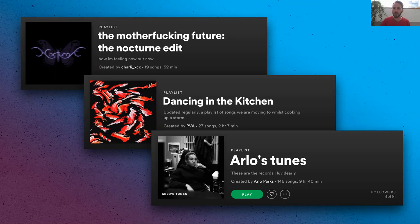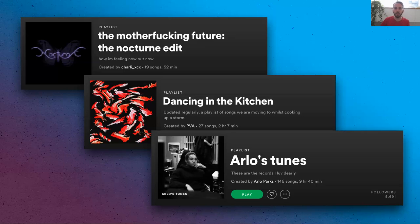For example, we have Charli XCX. Charli's playlist is normally around 20 tracks, and she often crowdsources tracks from her fans on Instagram. Sometimes there's a theme, like in this screenshot, but the playlist has also moonlighted as a playlist promoting her latest album. Dancing in the Kitchen, on the other hand, is PVA's Tastemaker playlist centered around the theme of cooking and dancing at home during the COVID pandemic. Arlo's Tunes is Arlo Parks' playlist that contains all of her favorite songs. So as you can see, you've got lots of options, and you should use them.